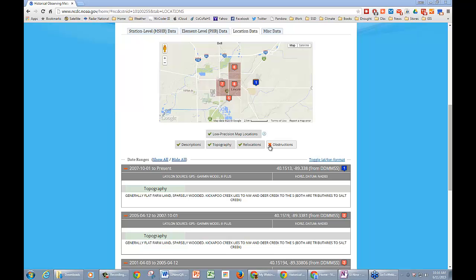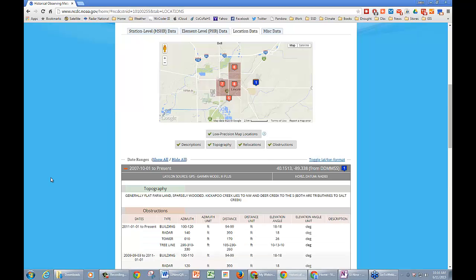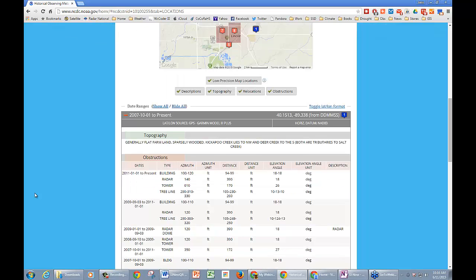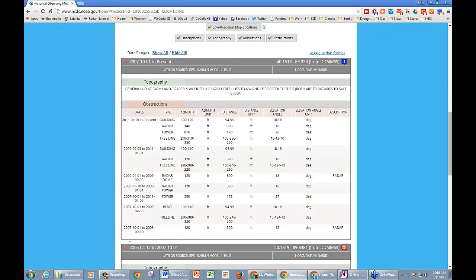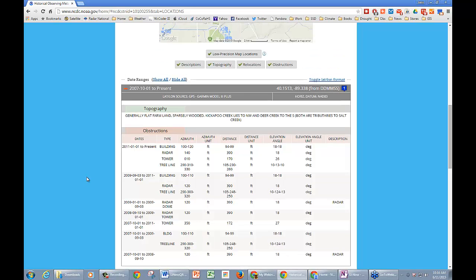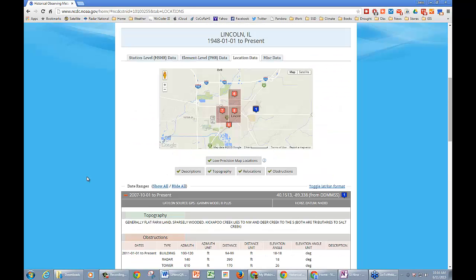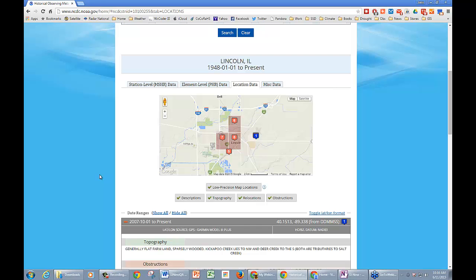One thing I didn't have turned on is obstructions. There are also descriptions, topography, relocations, and obstructions tabs. Under obstructions you can get all the information about the different obstructions at the site — like buildings, radar, towers you might expect to have near a WFO. So it's really loaded with a lot of information.